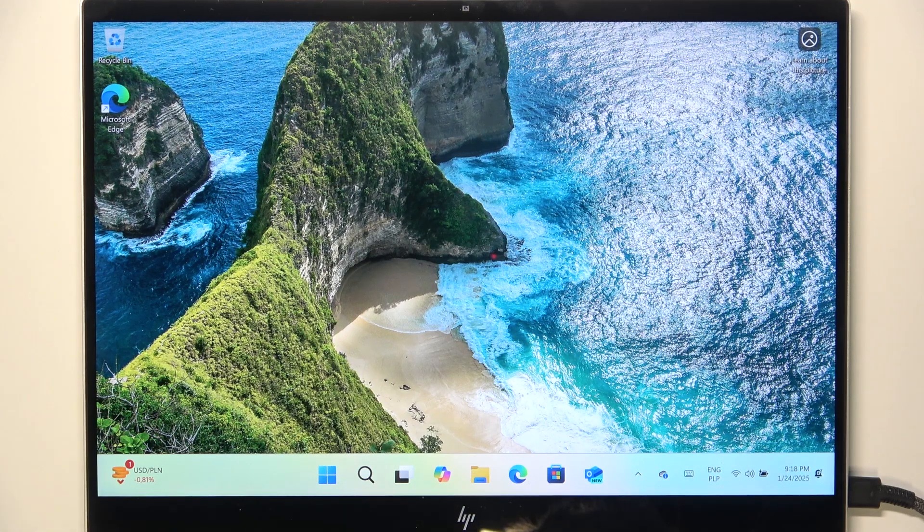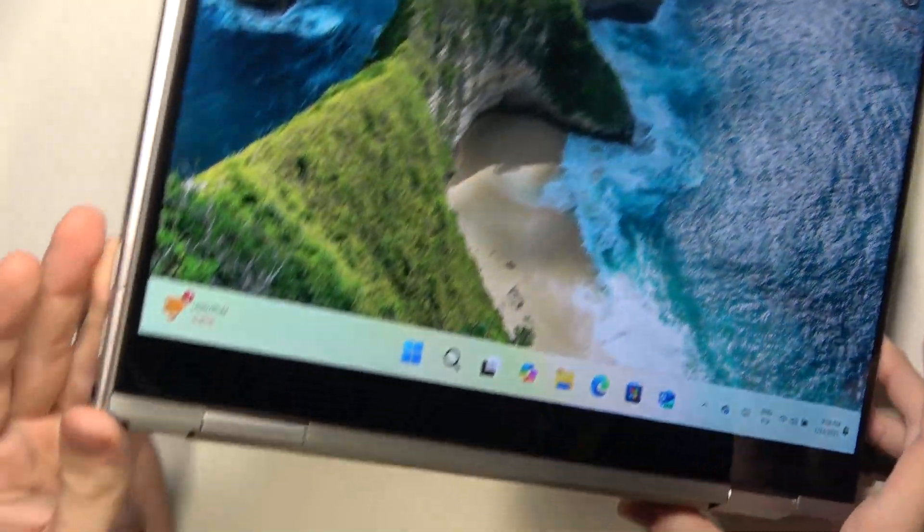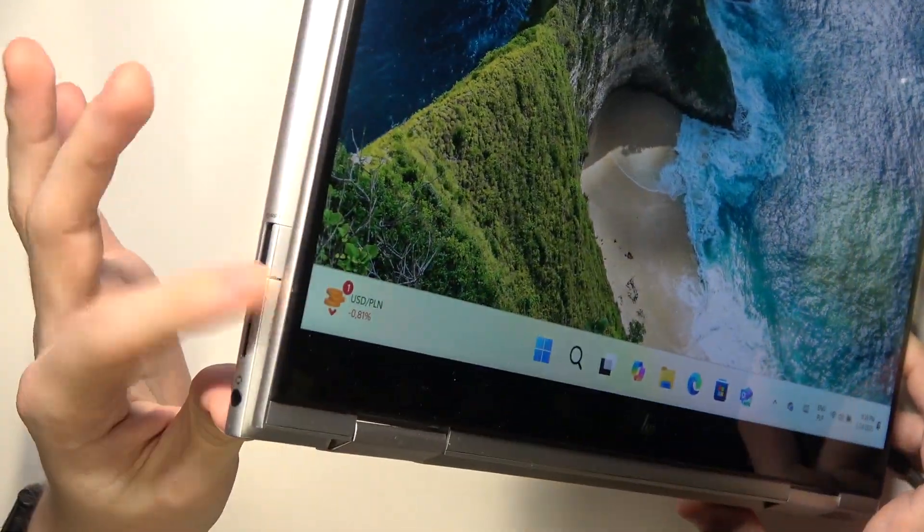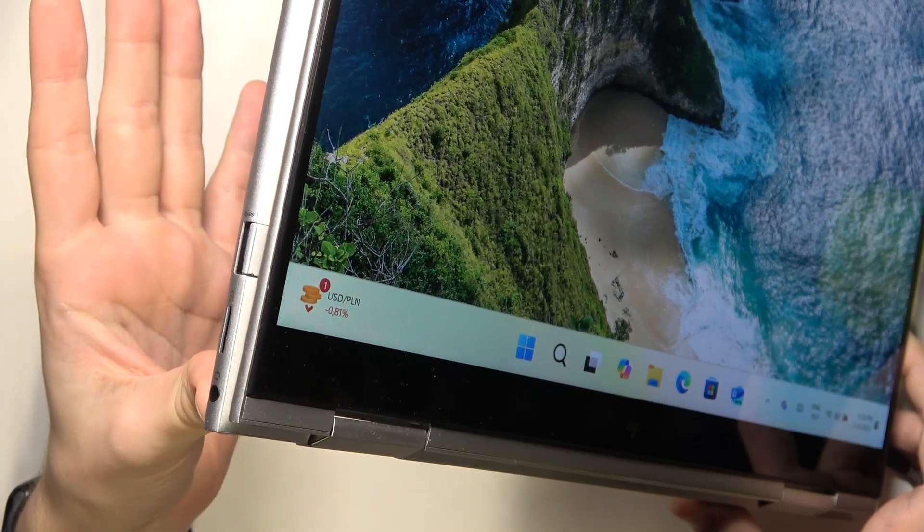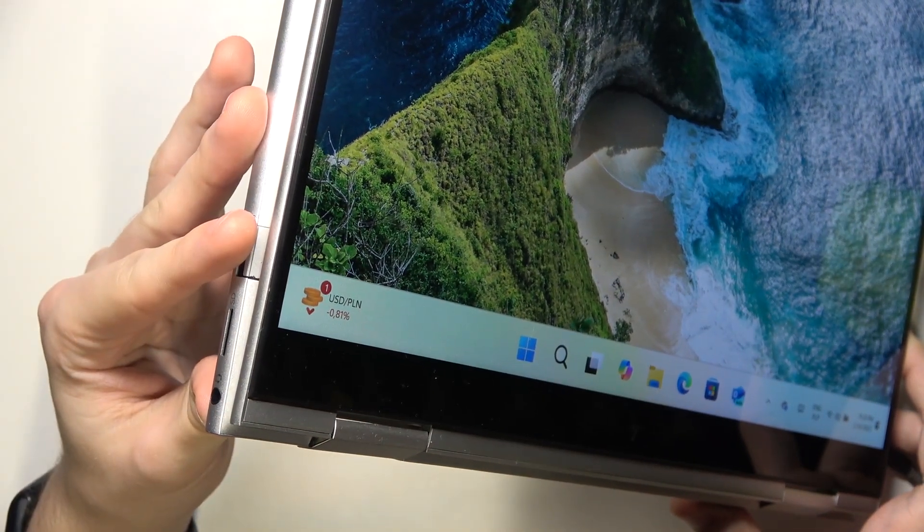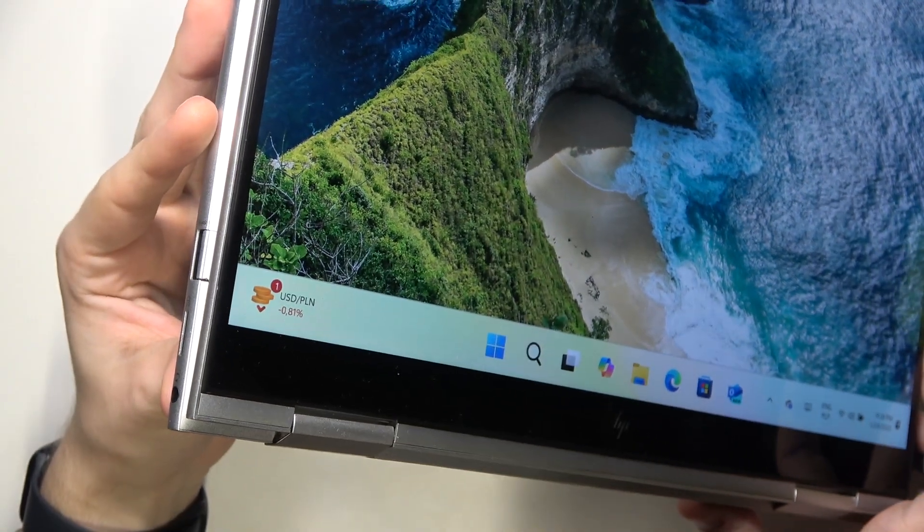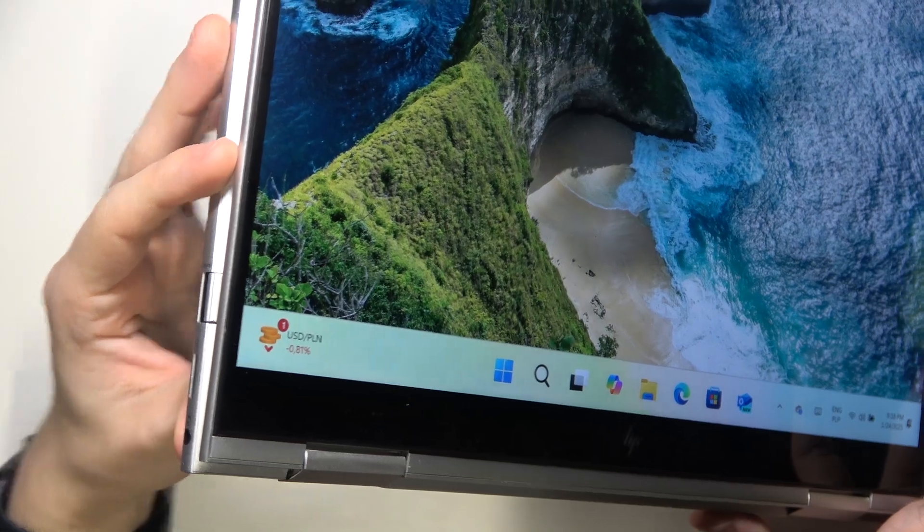For example, the screen can turn 360 degrees as I have right now, so it's in the so-called tablet mode.